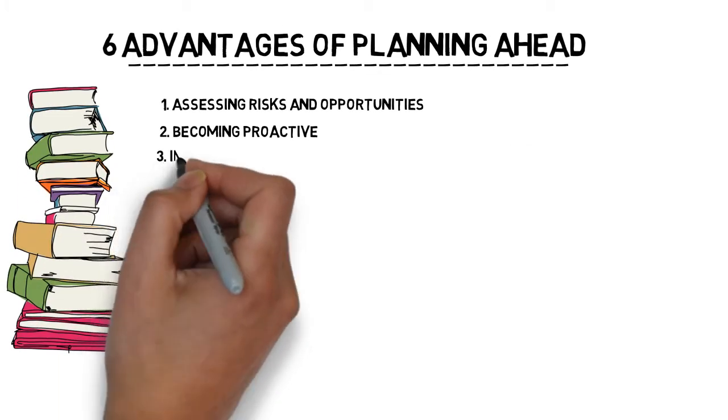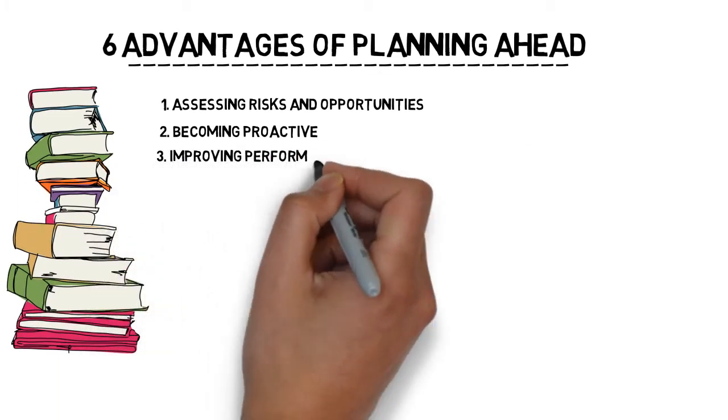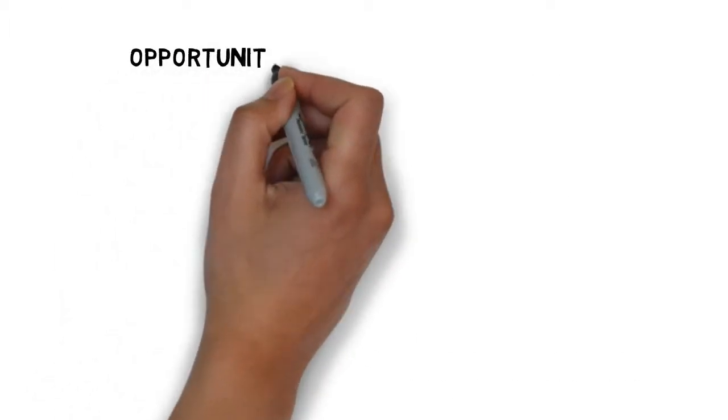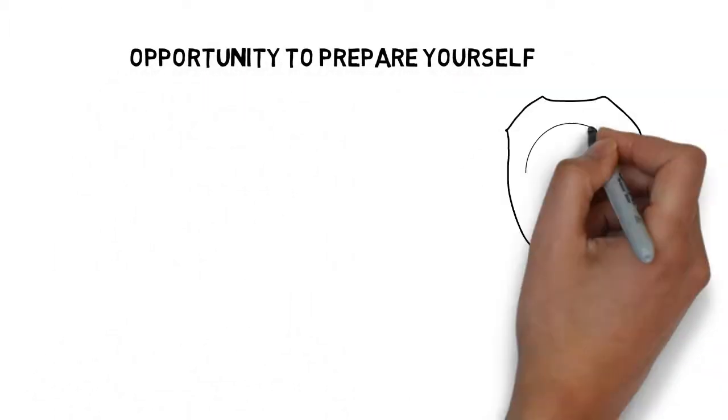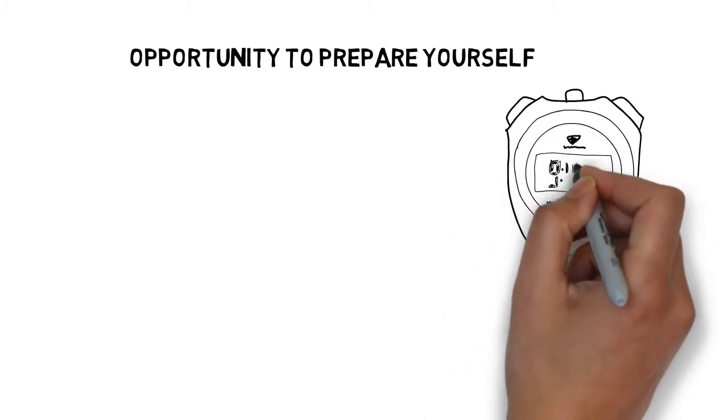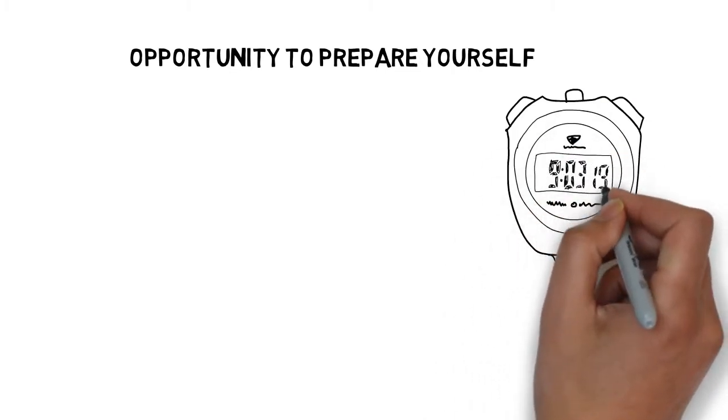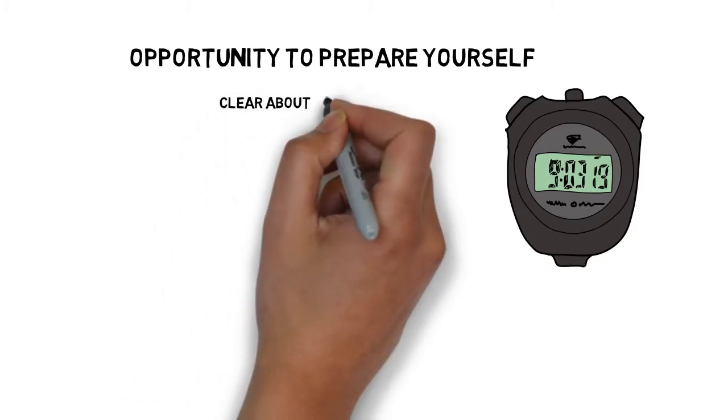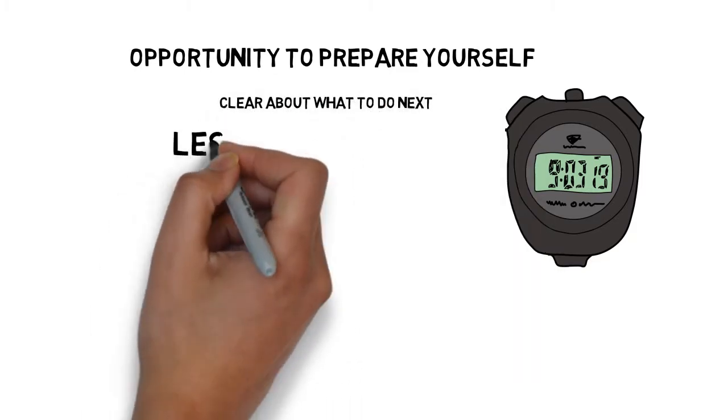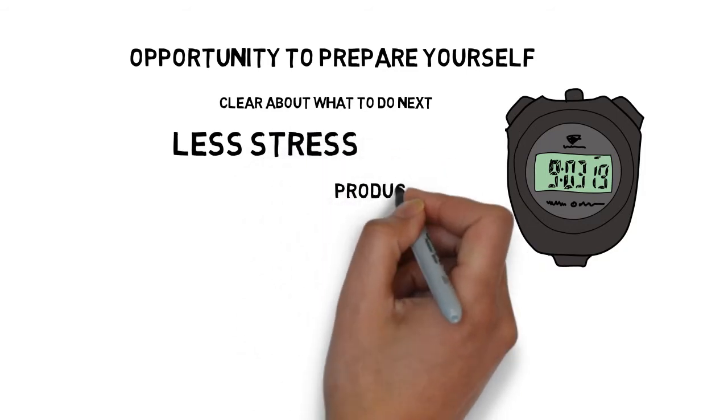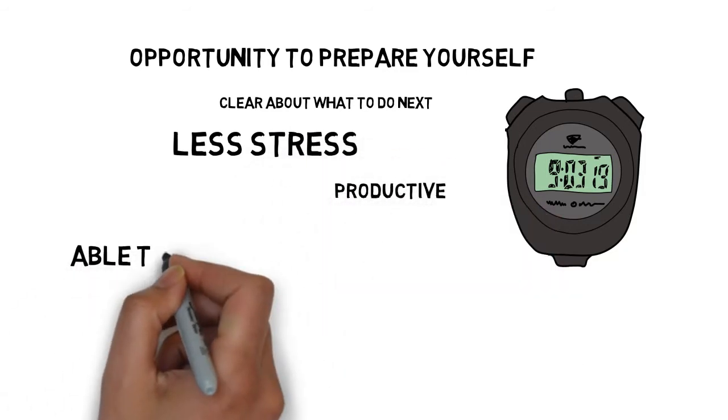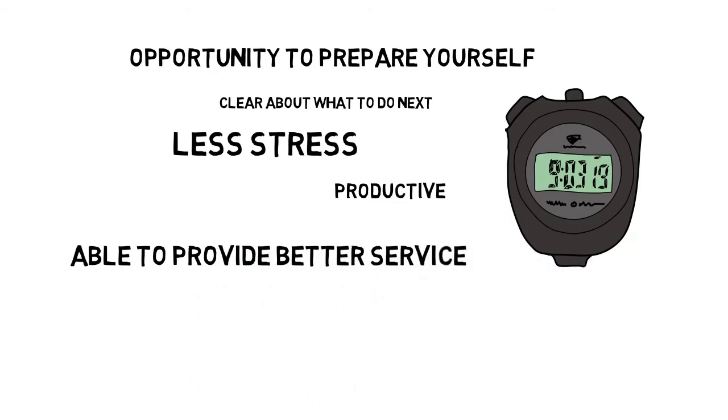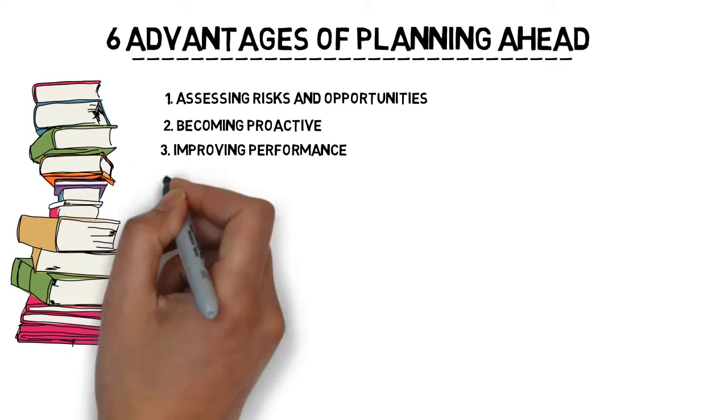Number three, improving performance. Planning ahead will give you the opportunity to prepare yourself, and when you are prepared, you can hit any performance possible if they are realistic. This helps your performance. You will be clear about what to do next, you will experience less stress, you will be more proactive and be able to provide a better service, which again aids towards improving performance.